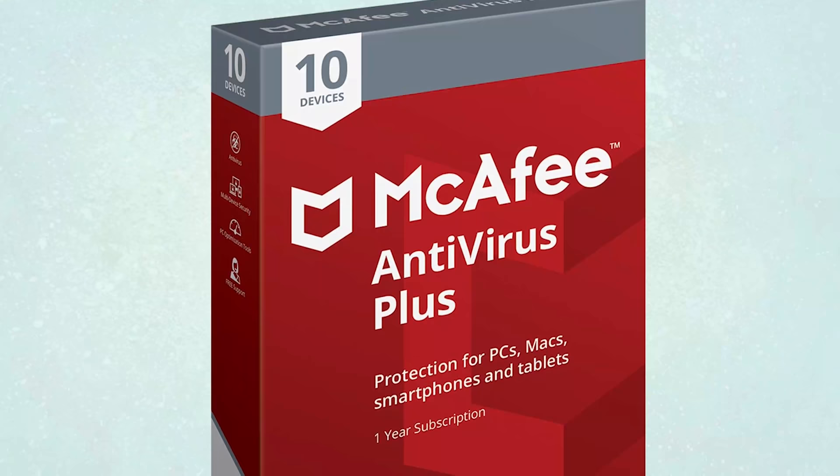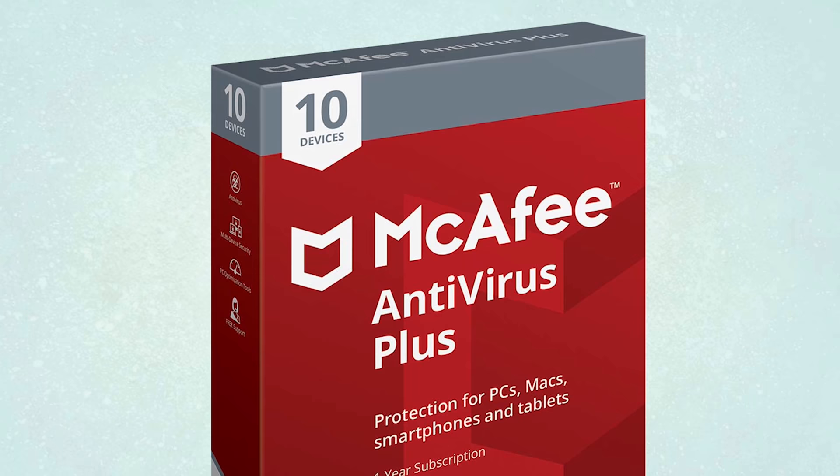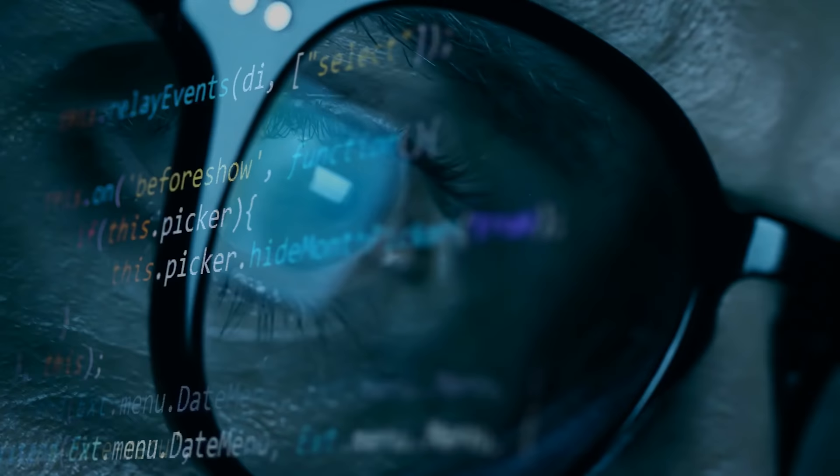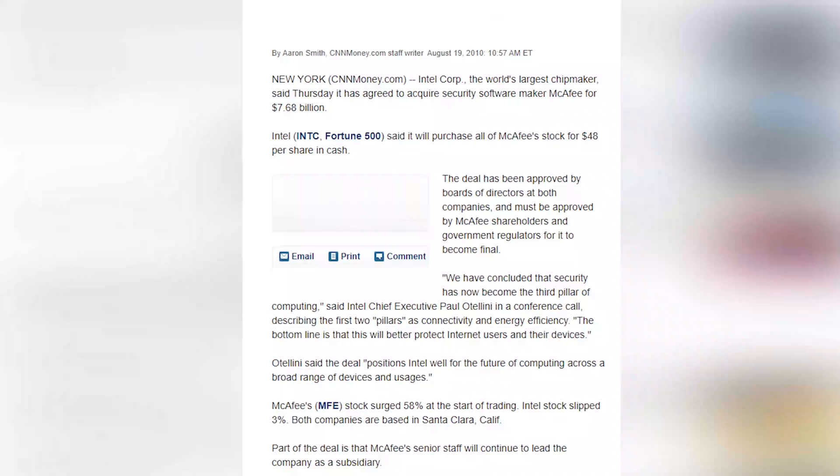We all know John McAfee for one reason, McAfee's antivirus software. Though his antivirus software is what garnered him worldwide fame, John was actually never that proud of this creation. For most of us, building a popular antivirus software that Intel would buy for $7.7 billion would be the highlight of our lives. But for John McAfee who had racked up achievements ranging from working on the Apollo program to running for US president, his stint with antivirus software was just another part of his life.